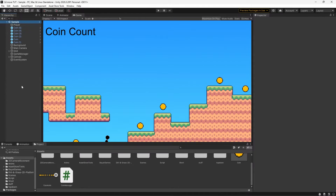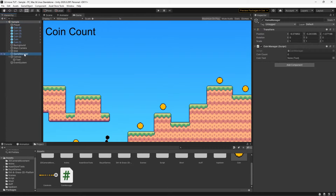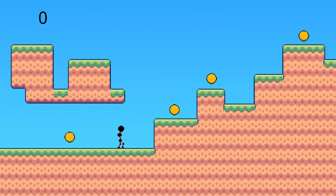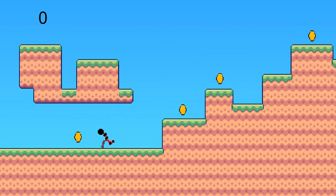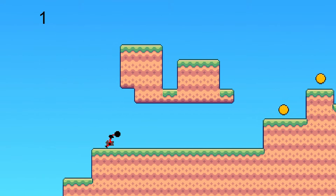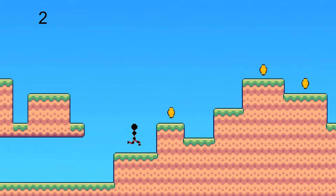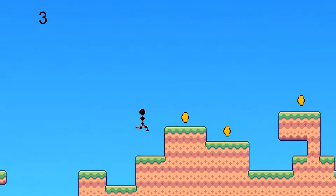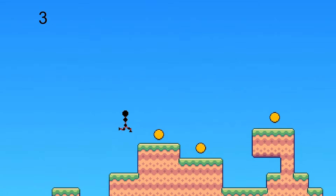Before we test, we need to reference our text object in our Game Manager. Let's select the Game Manager and drag the text object into the slot. Testing it out, you can see right now it just shows zero, and if I move into a coin it changes to one. The more coins we get, it goes up just a little bit more.